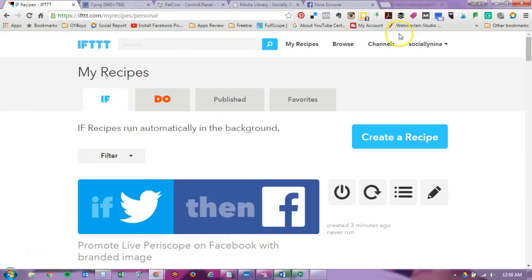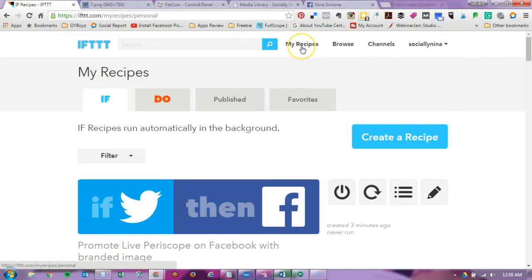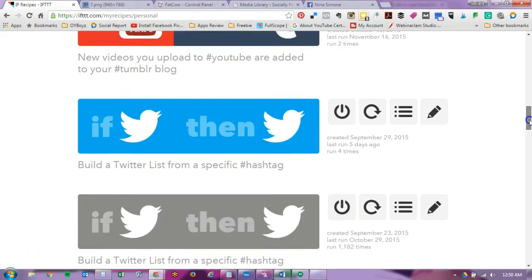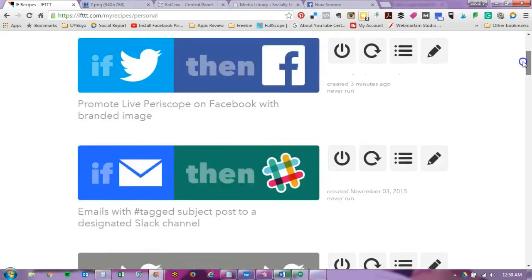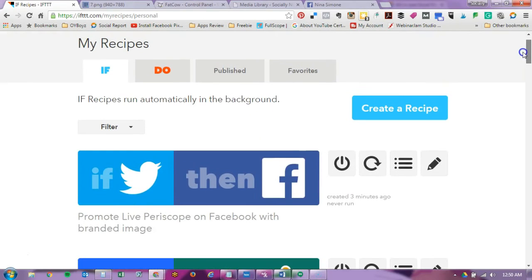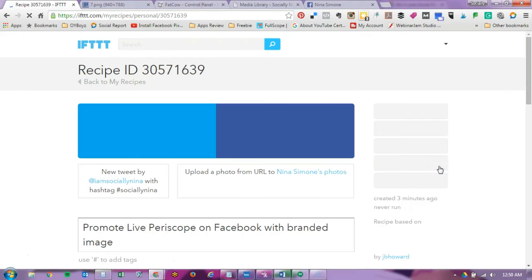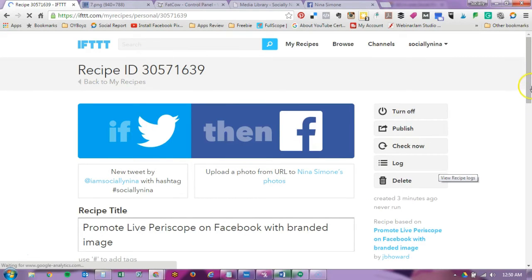So one of the things I want to show you just in case you made a mistake is that you can actually edit your recipes. So under my recipes you see all of my recipes and the last time it ran. One of the things I want to do is go back and add my link to my Periscope. So I'm going to go ahead and click on edit.